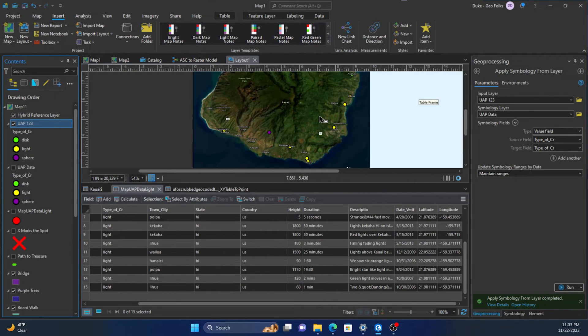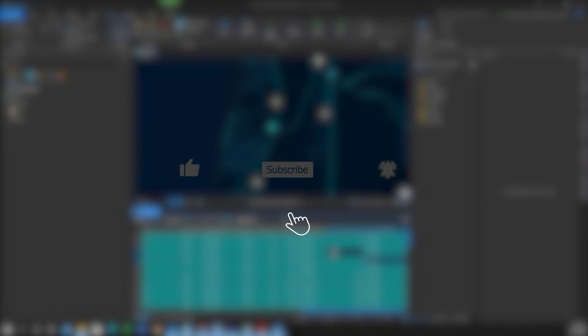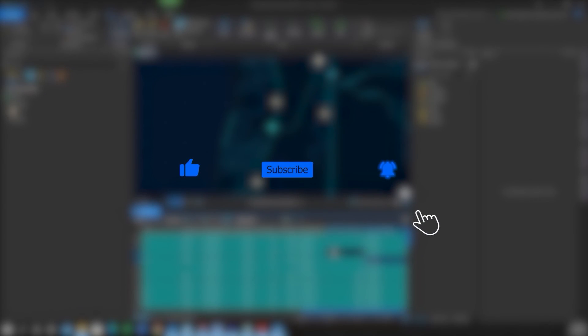Hope this helps you to import symbology. Thanks! If you found this video helpful, please like, subscribe, and hit the notification bell for more content.